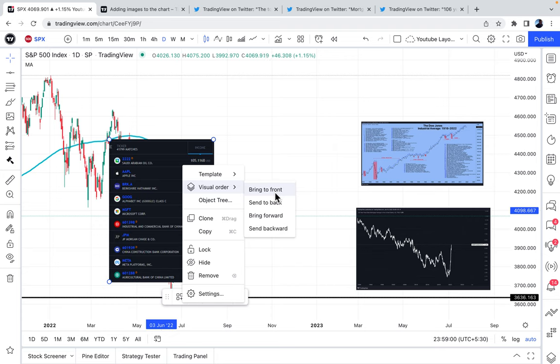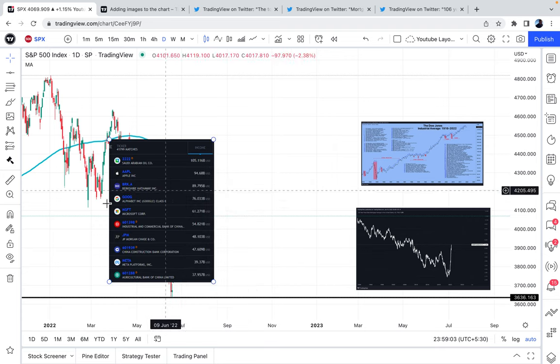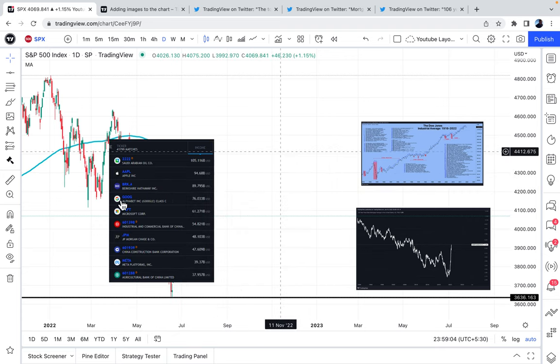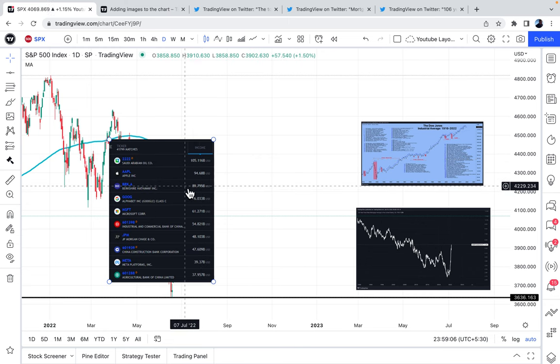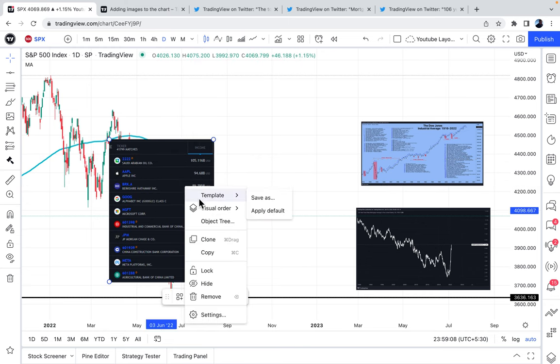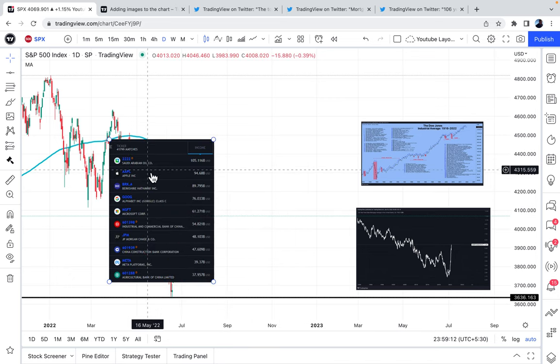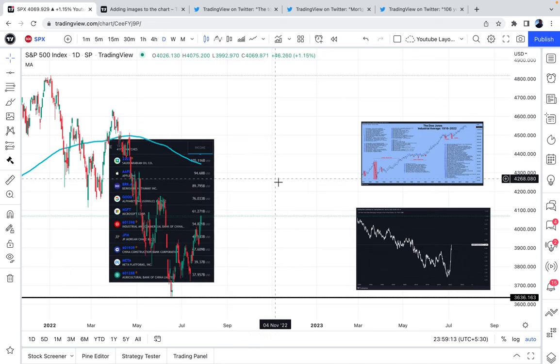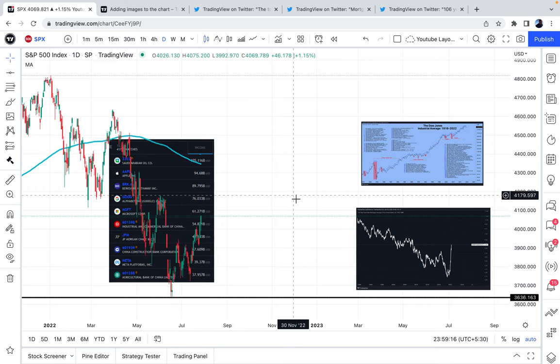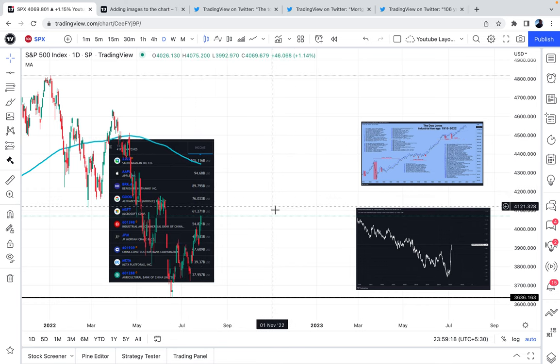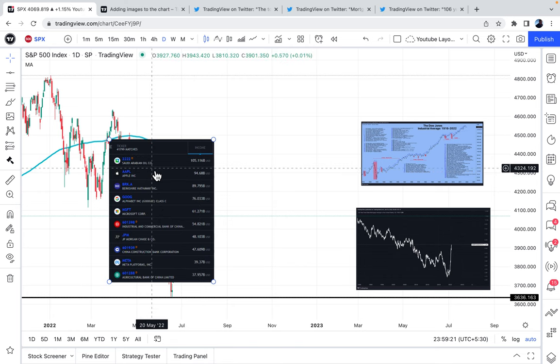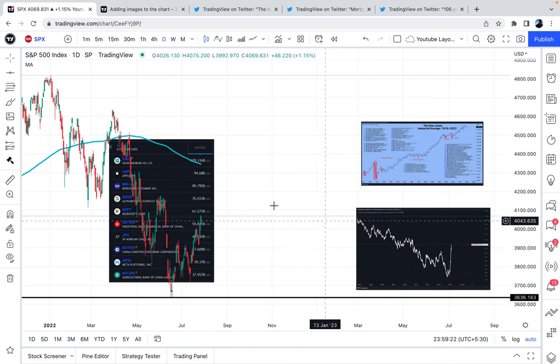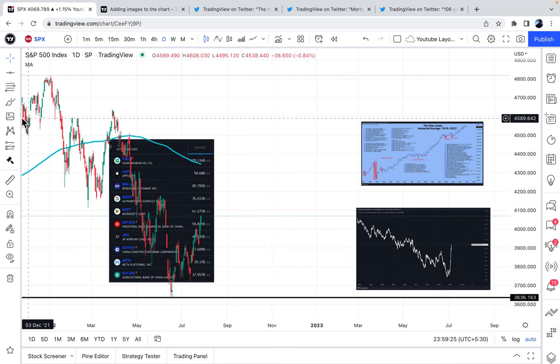So you can actually bring it to the front. Watch what happens. Click, bring to front. Now notice how the S&P 500 just never shows. So if you're trying to create a chart that always demonstrates the price action no matter where the images are, just make sure to always send them to the back. And you'll always be able to see at least price action. Hover your mouse over the image, and you'll see it. Hopefully, you now understand how that works.